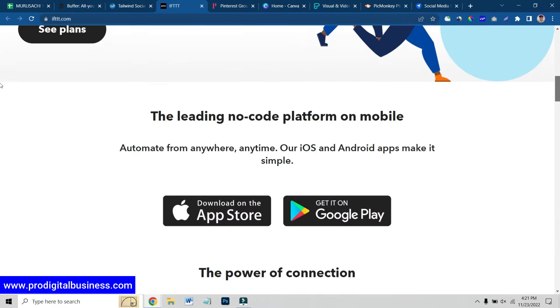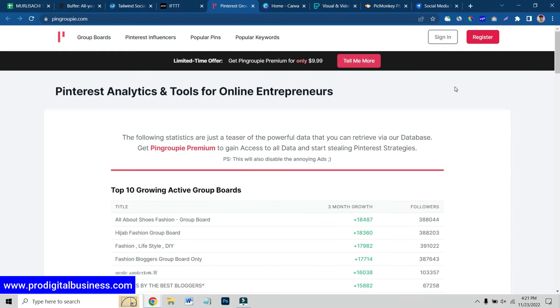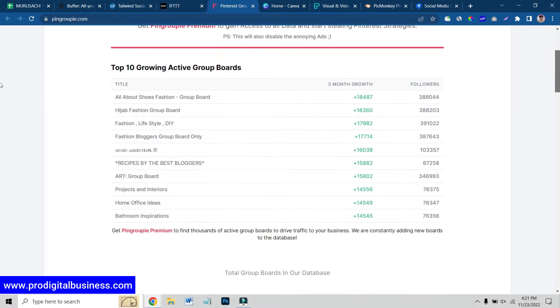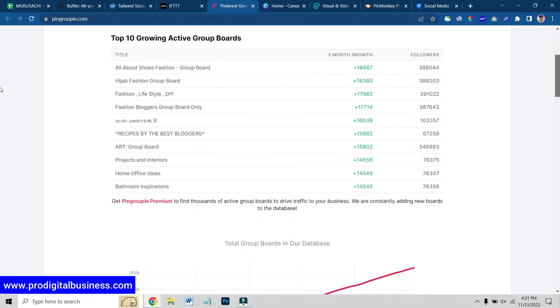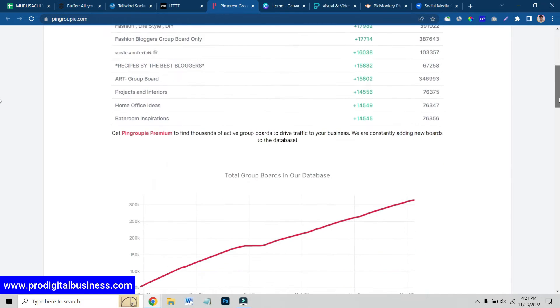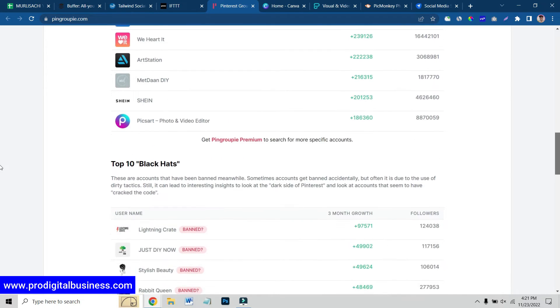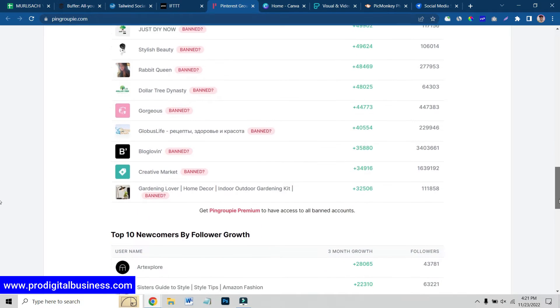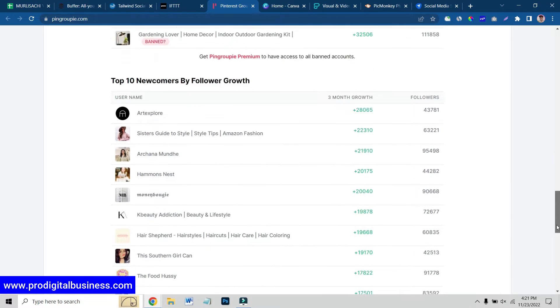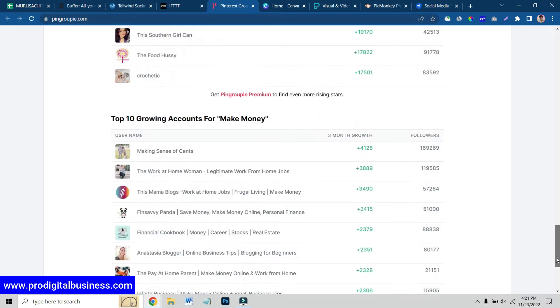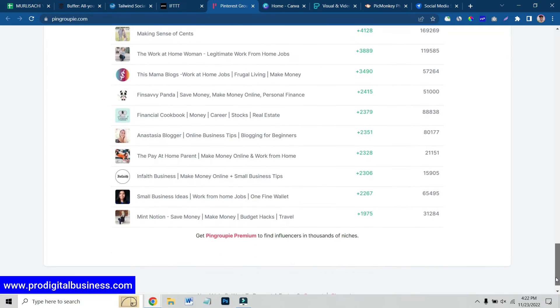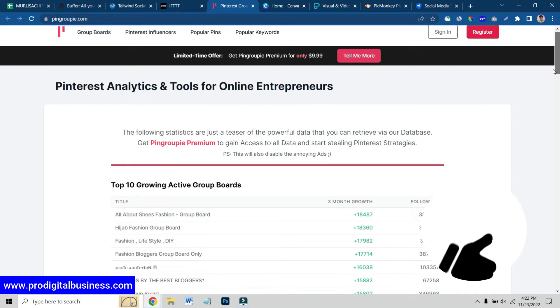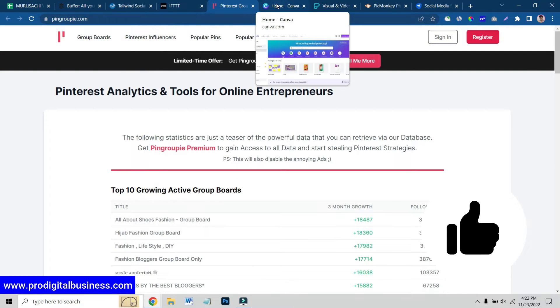The next website which I am going to share with you is Pin Groupie. Basically in Pin Groupie, here you can see all famous followers, tags and groups in a specific category. You can choose any one of these. As you can see, there are multiple niches. It can be make money online, marketing, health, fitness. You can find out the groups which are growing and you can get the stats over here.